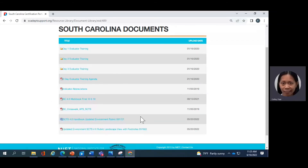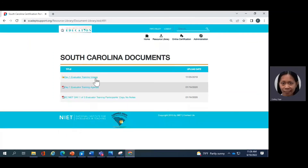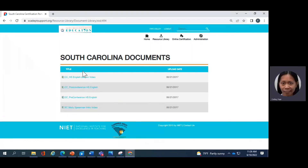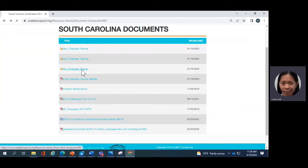The materials here are the ones used for face-to-face training, including a workbook. You do not need a workbook for virtual training because those materials have been transposed digitally. Within the South Carolina documents three-day training folder, Day 1 has another folder inside it with videos. If you want to review the videos for each day and practice scripting, you can access those videos here. Day 2 and Day 3 also each have a folder for videos.